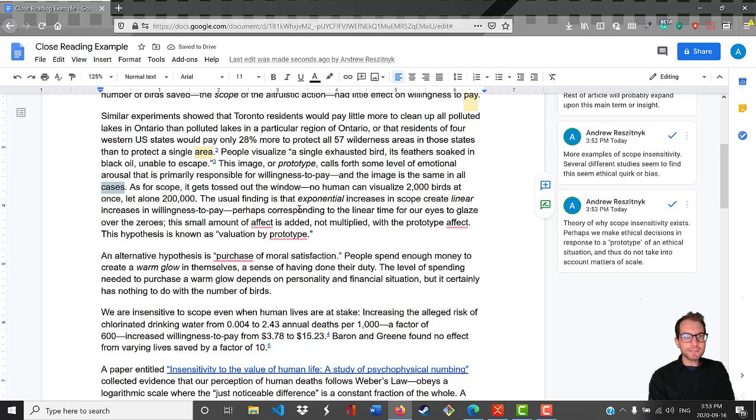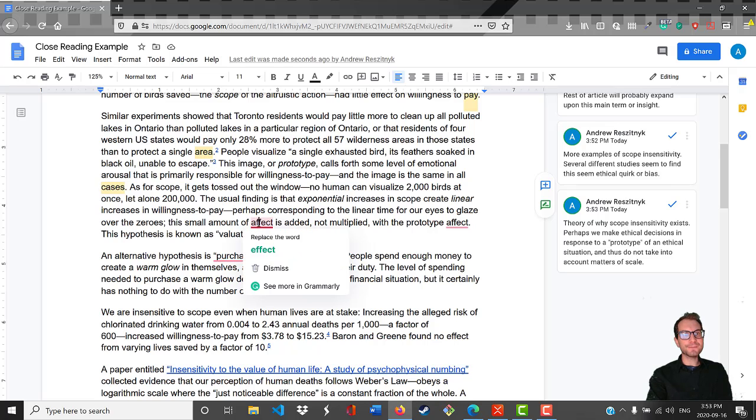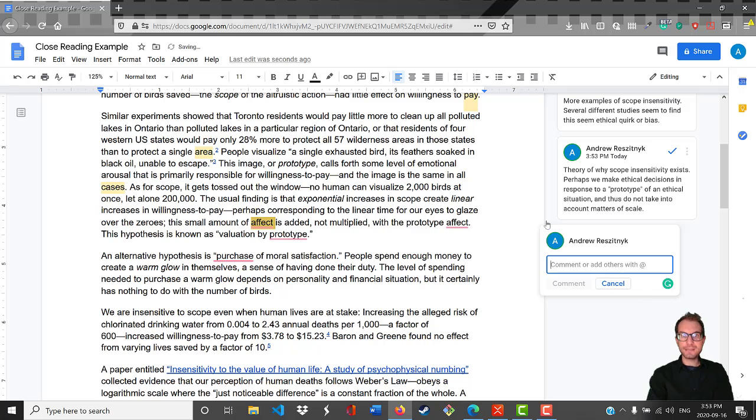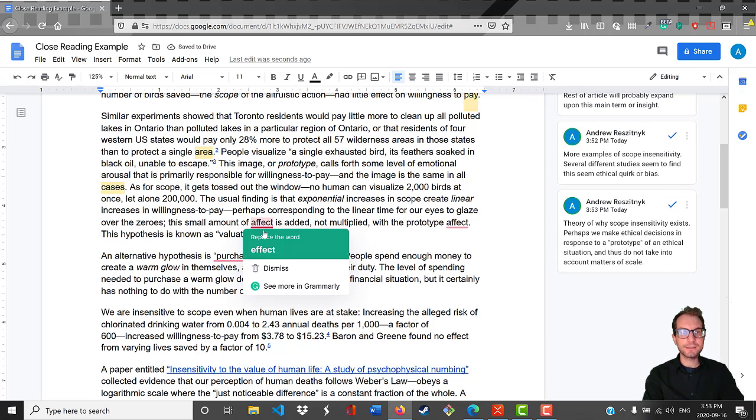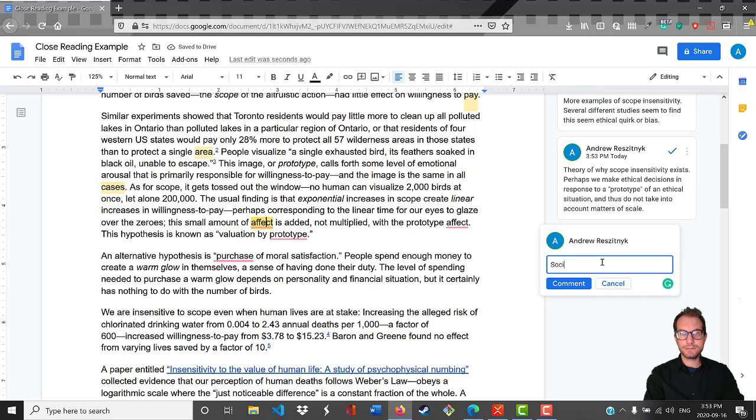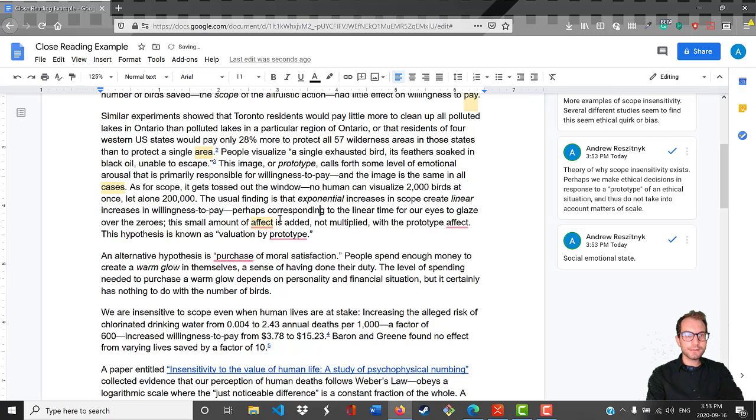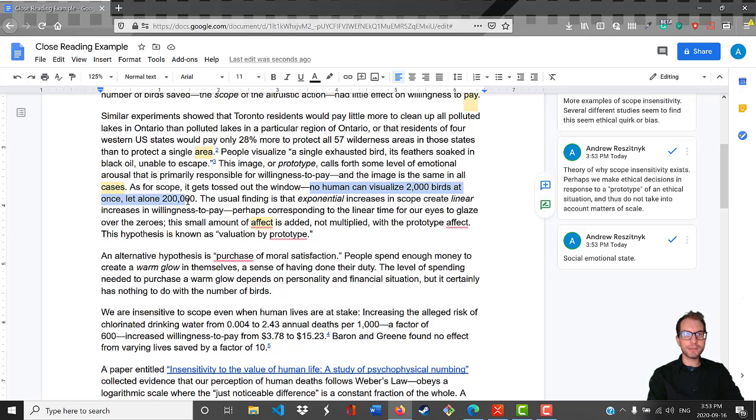As for scope, it gets tossed out the window. No human can visualize 2,000 birds at once, let alone 200,000. The usual finding is that exponential increases in scope create linear increases in willingness to pay, perhaps corresponding to the linear time for our eyes to glaze over the zeros. The small amount of affect - this is a term, it's not effect but affect - this refers to another way to think about this as a kind of social emotion, like a social emotional state. This small amount of affect is added, not multiplied with the prototype affect. This hypothesis is known as valuation by prototype.